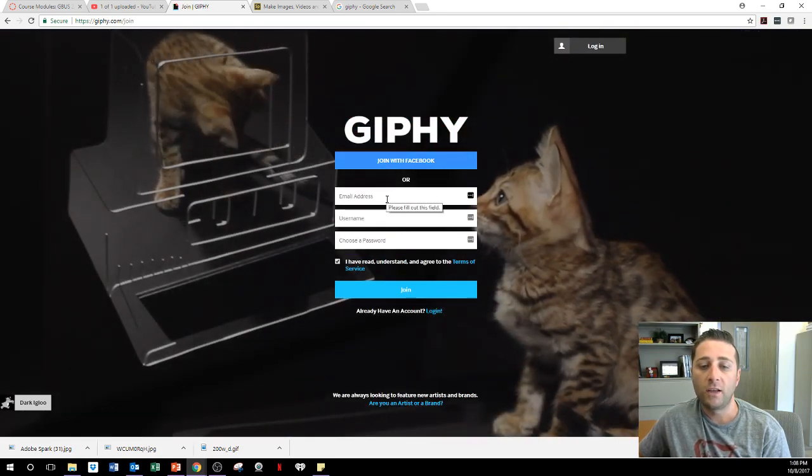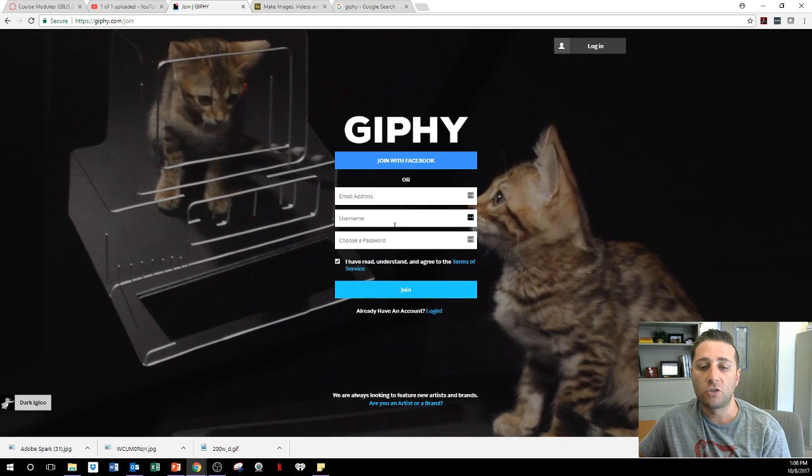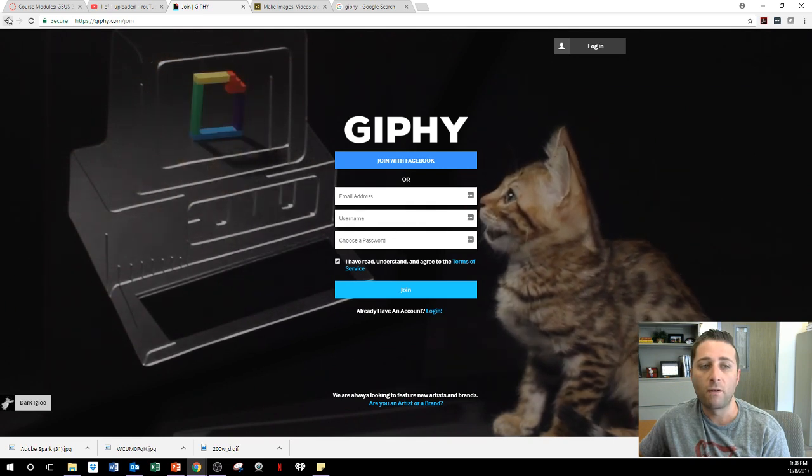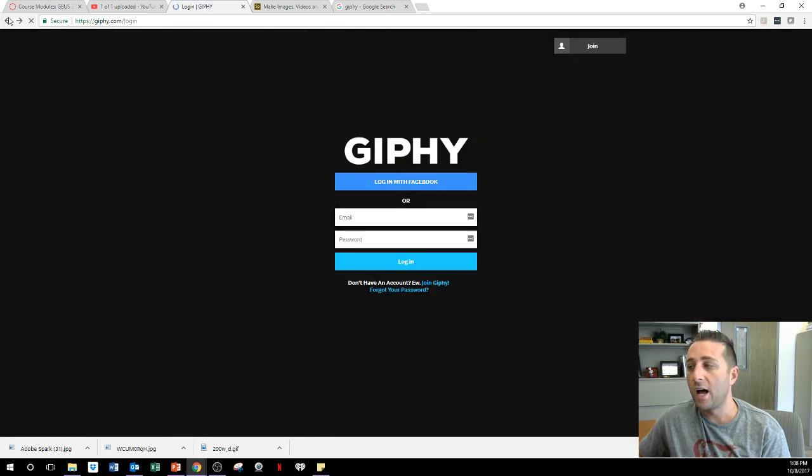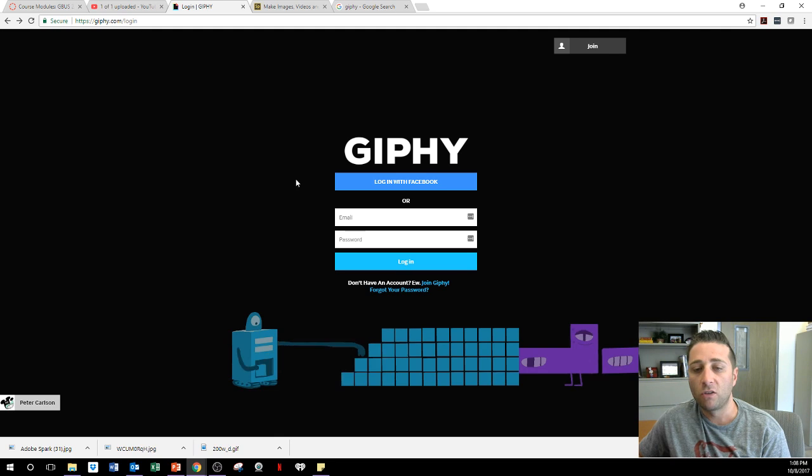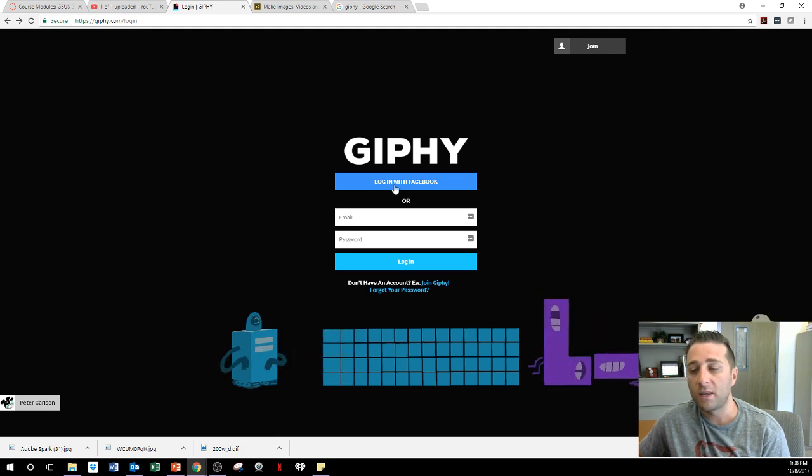You do your email address, you choose a username, and you choose a password. However, I already did it. I already logged in. You can log in with your Facebook account as well.